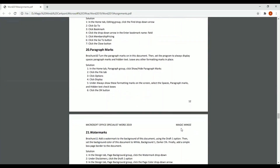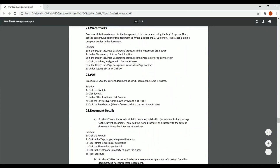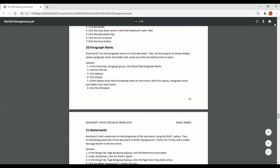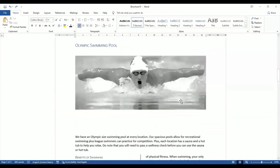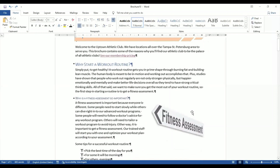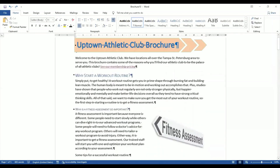Now we go to question number 20. It tells us to turn the paragraph marks on in this document, then set the program to always display spaces, paragraph marks, and hidden text, while leaving any other formatting marks in place. When I have a document open and want to see paragraph marks, normally I click the paragraph mark button here and it shows all paragraphs, spaces, section breaks, column breaks, etc.